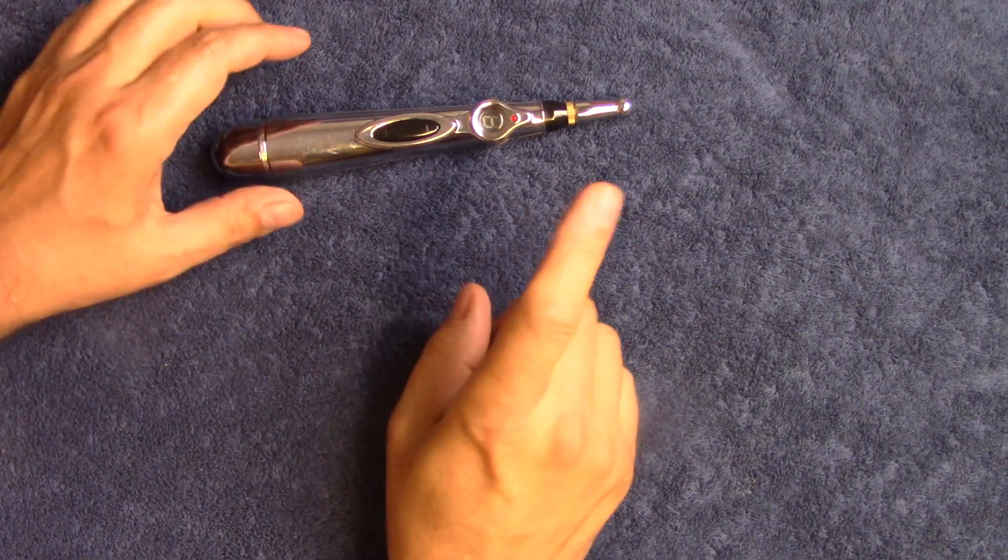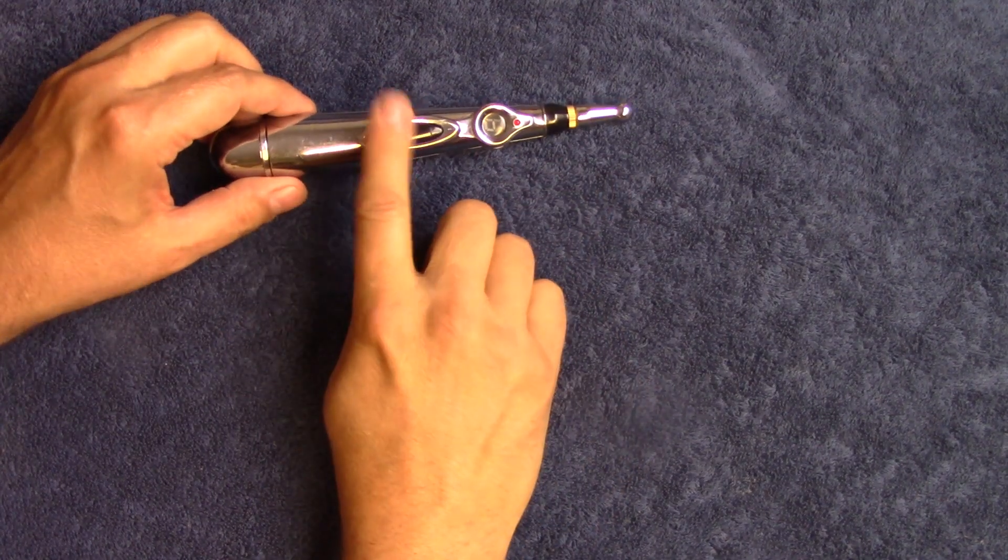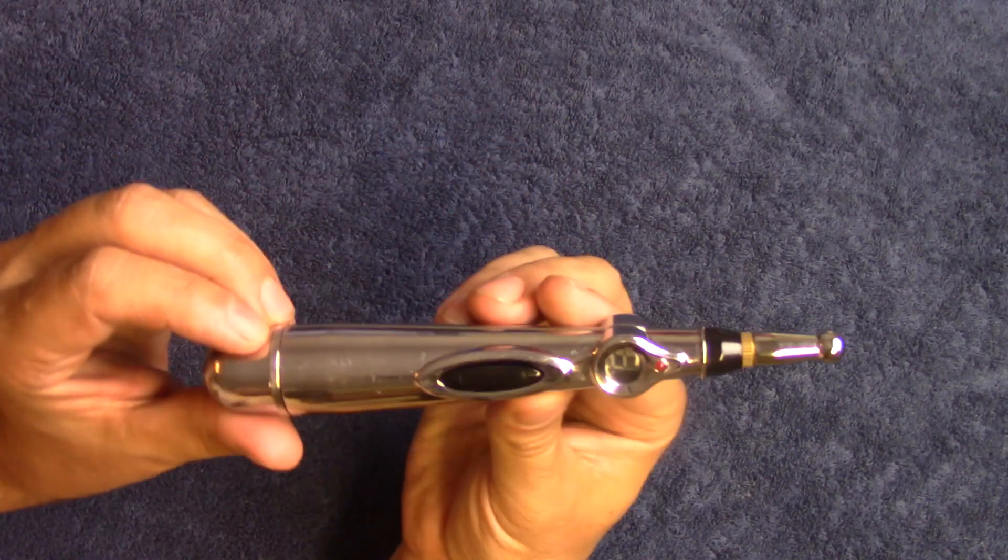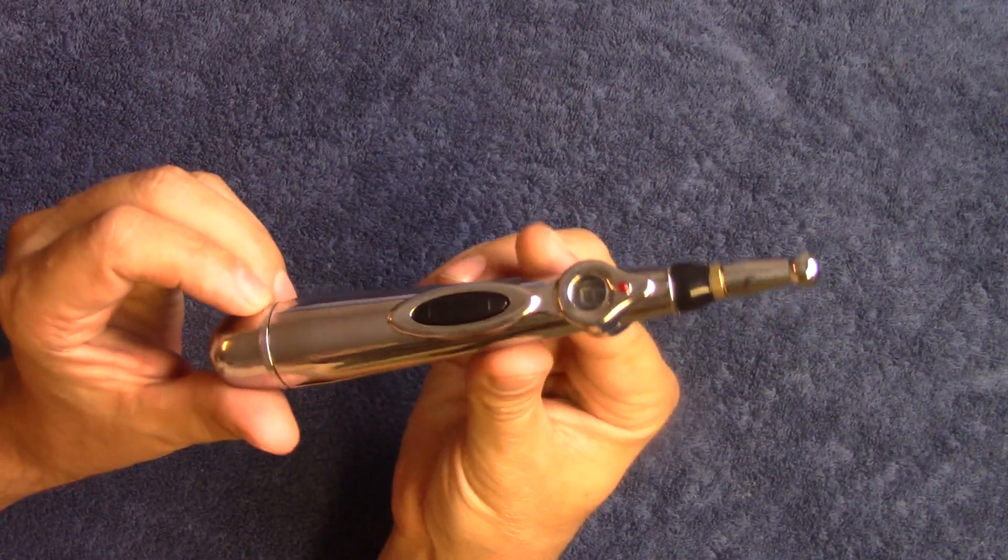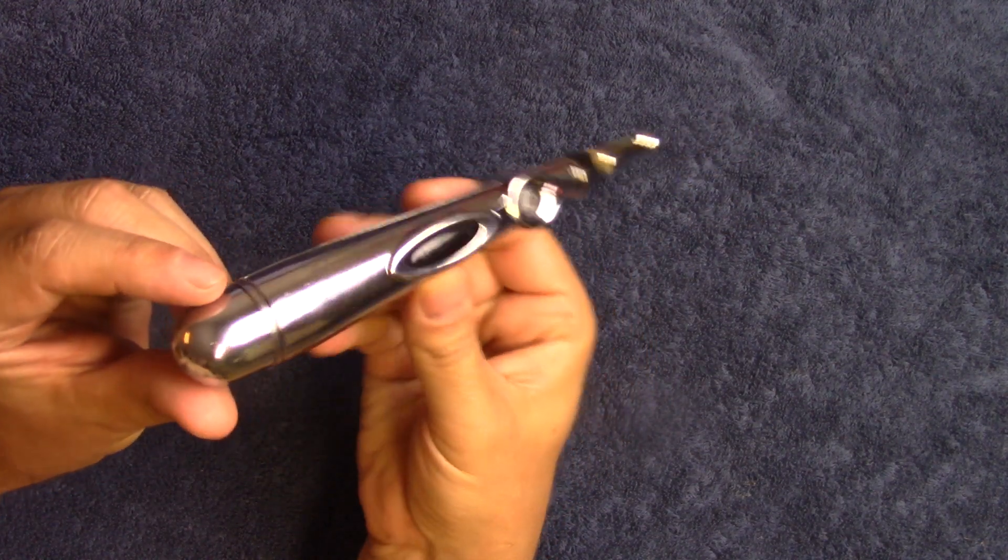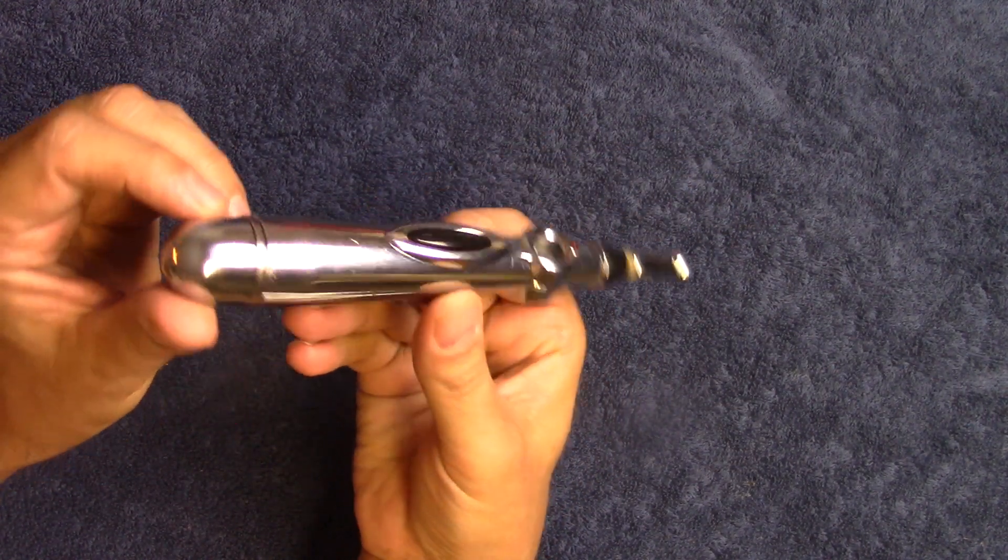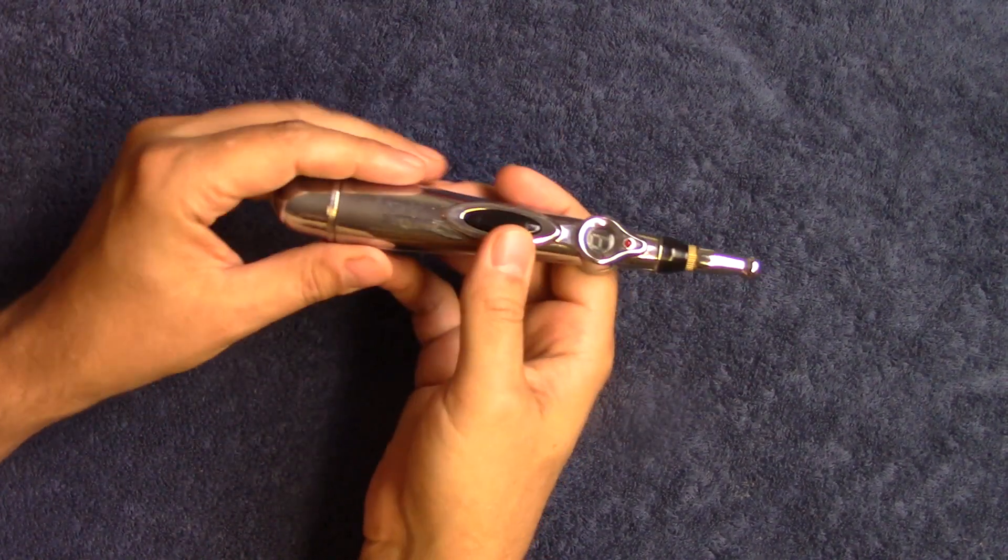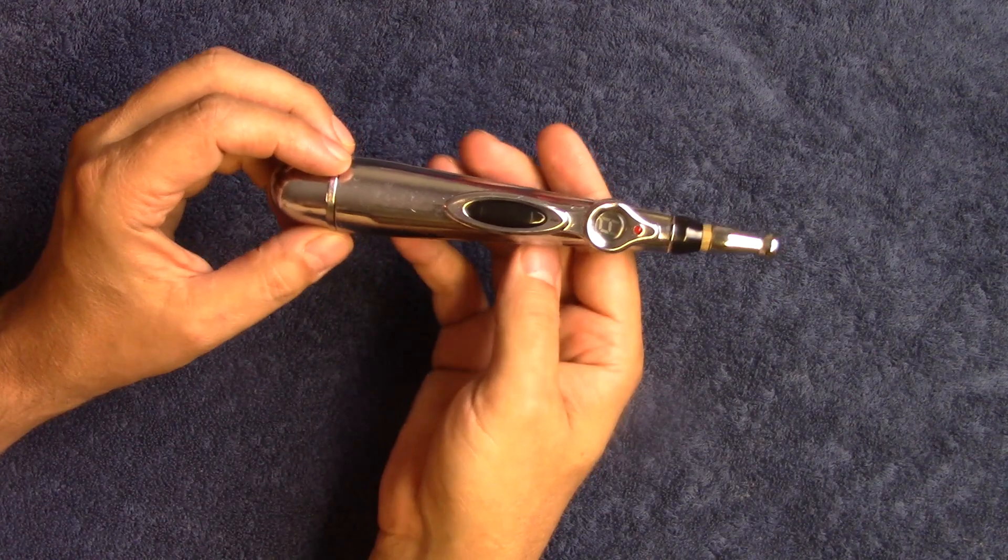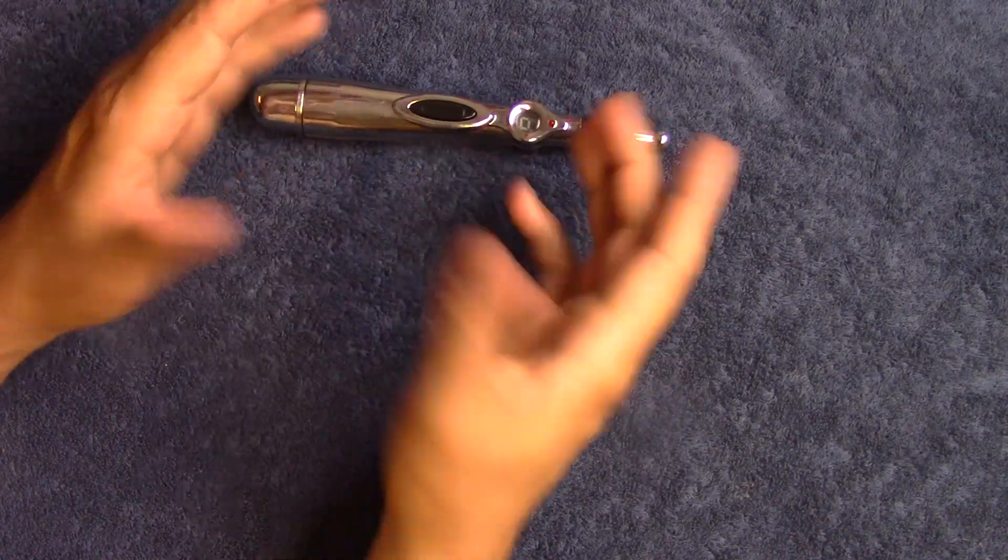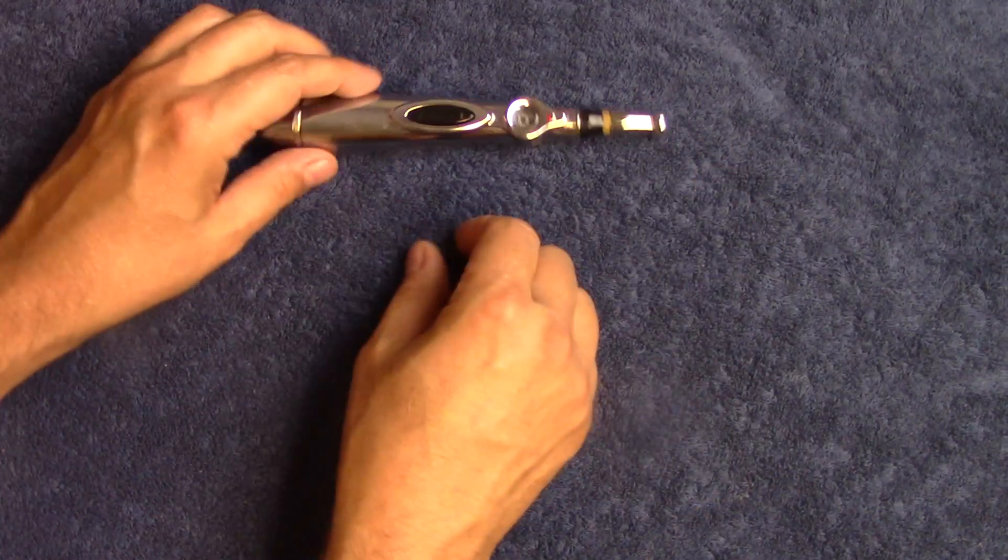Hey guys, this is Dr. Sean over at Natural Body Works, and today we're going to go over another section of the meridian electric acupuncture stimulation pen, whatever the hell you call this thing. And today we're going to go over the heart meridian.